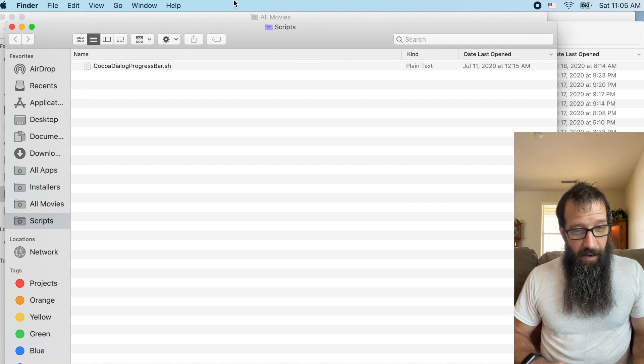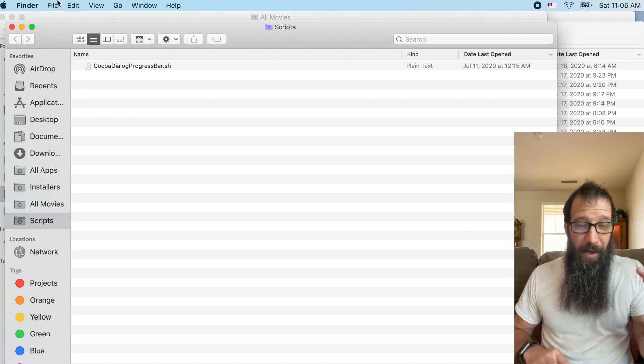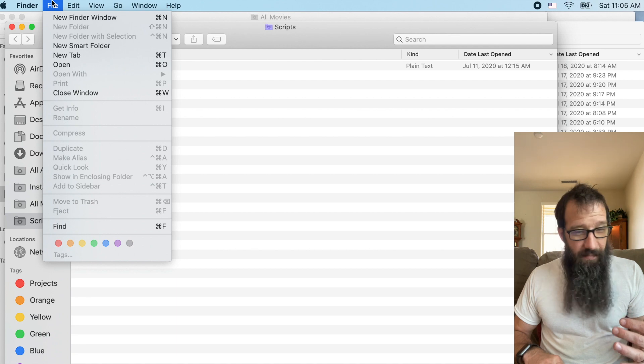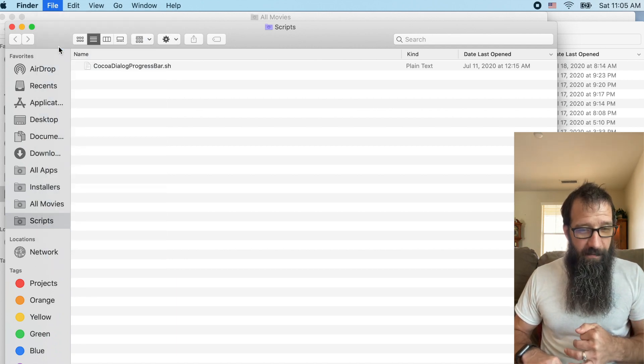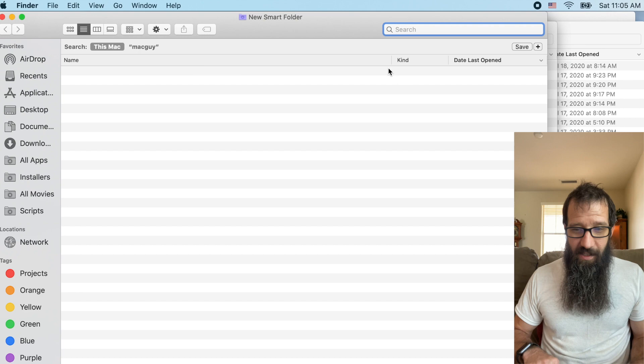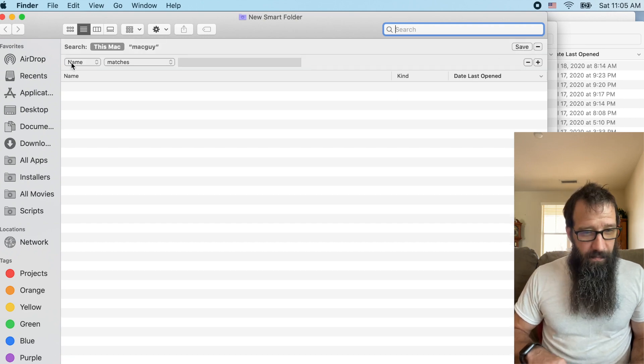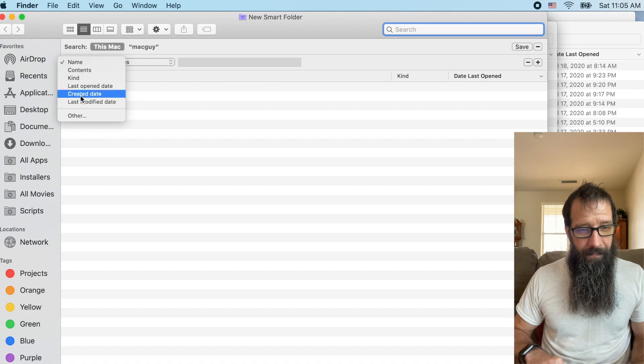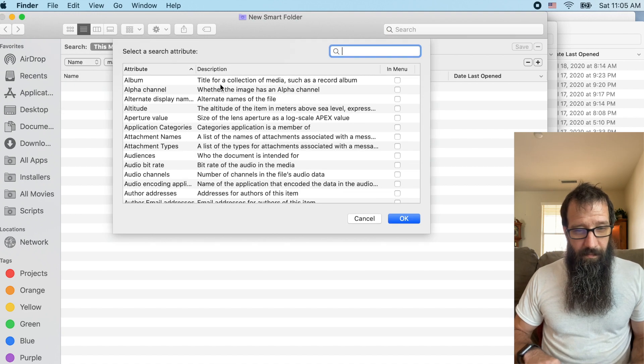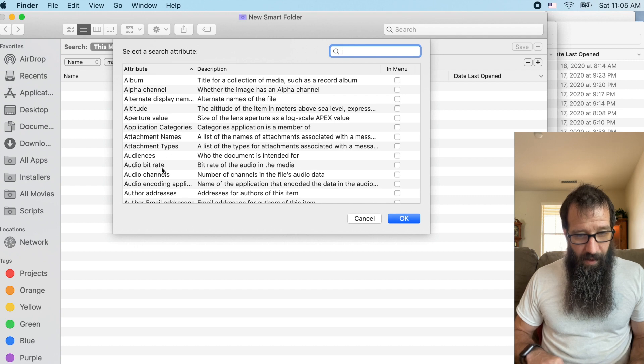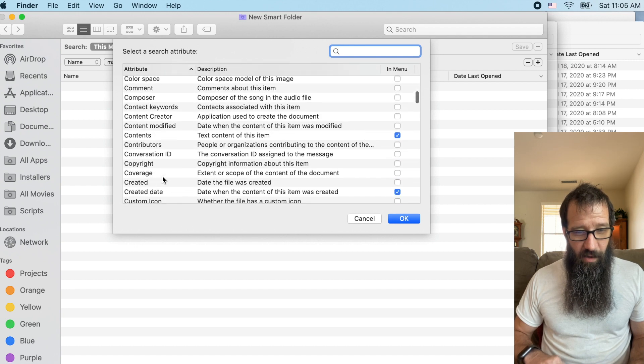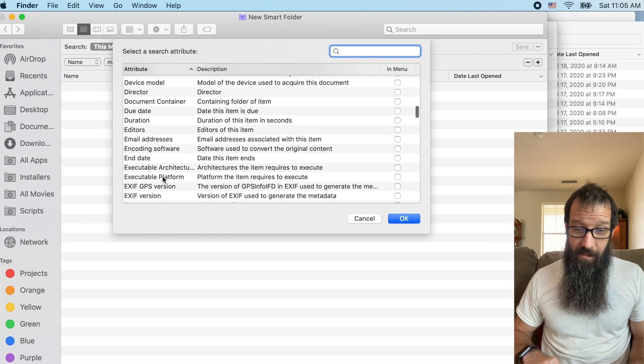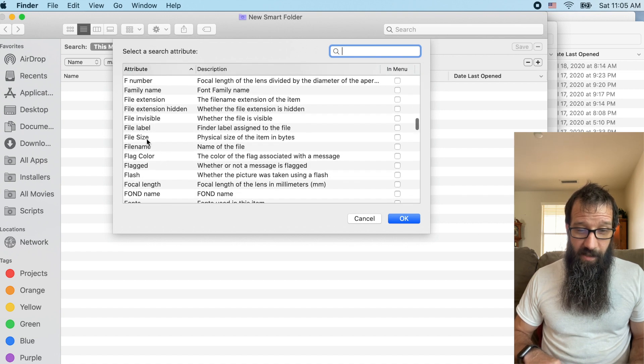Alright. And then I want to do one last one, in there and I want to find file sizes. I'm going to click on other and we're going to scroll down through the list. This is awesome, isn't it? And we're going to find file size.